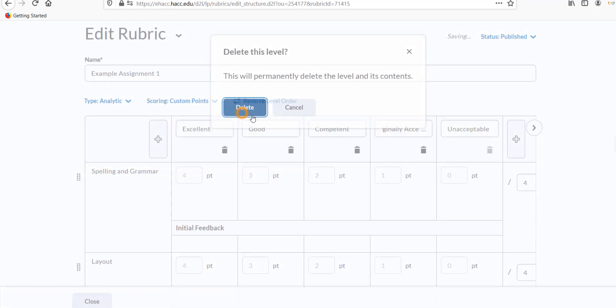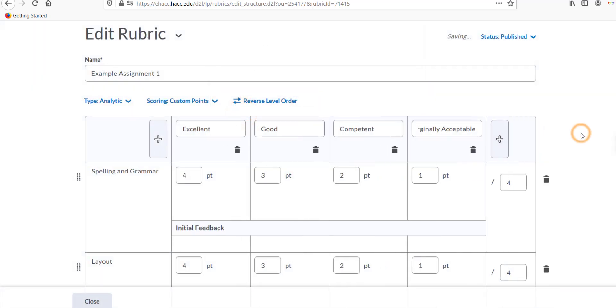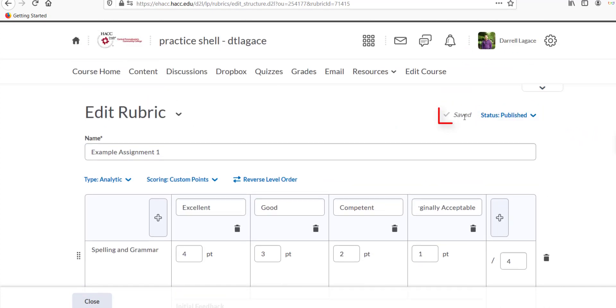The rubric will continually save automatically, so you won't need to manually save or export it at any time.